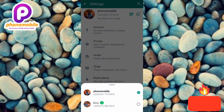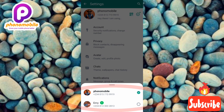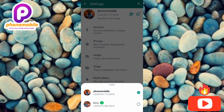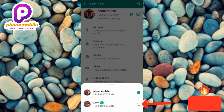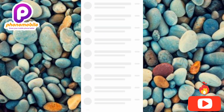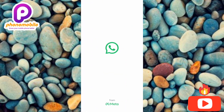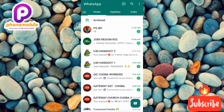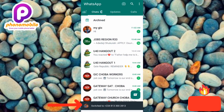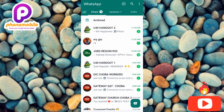Now look below — you're going to see your two WhatsApp accounts. What you have to do is tap on the one you want to switch to. Let me tap on the second one — you can see where the arrow is pointing. Now you can see it's switching me to my other account. Let's wait a few seconds... and we've now been switched to our other account.